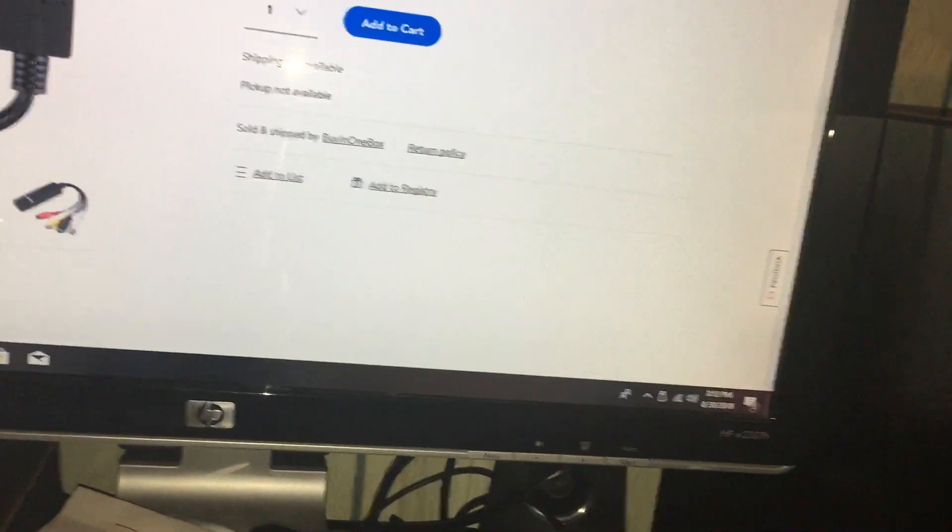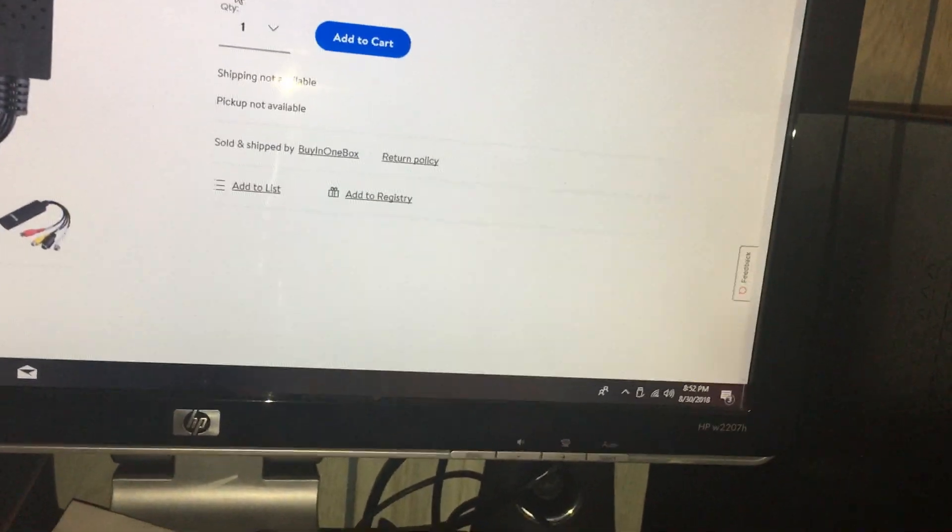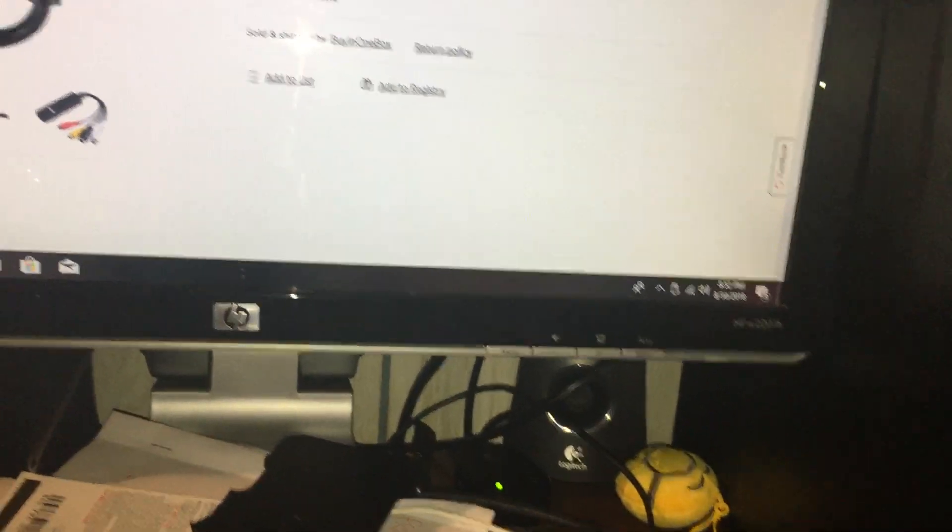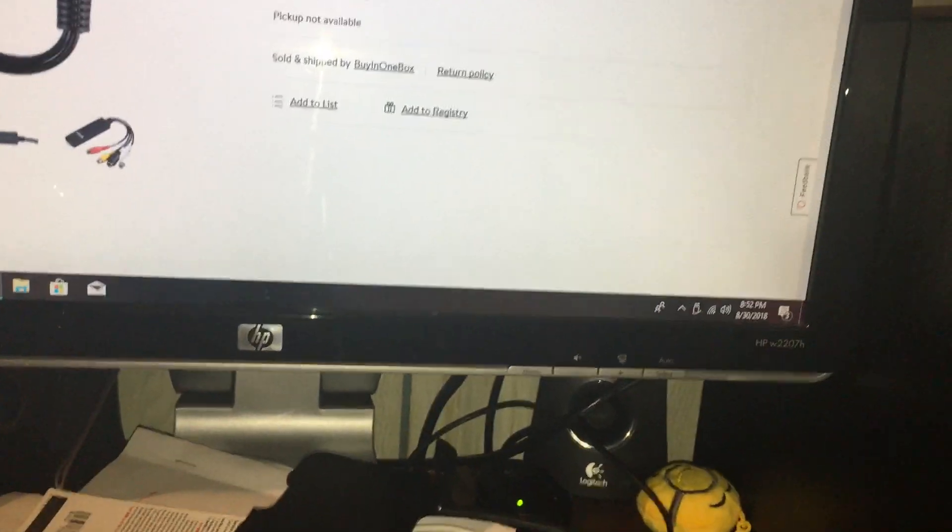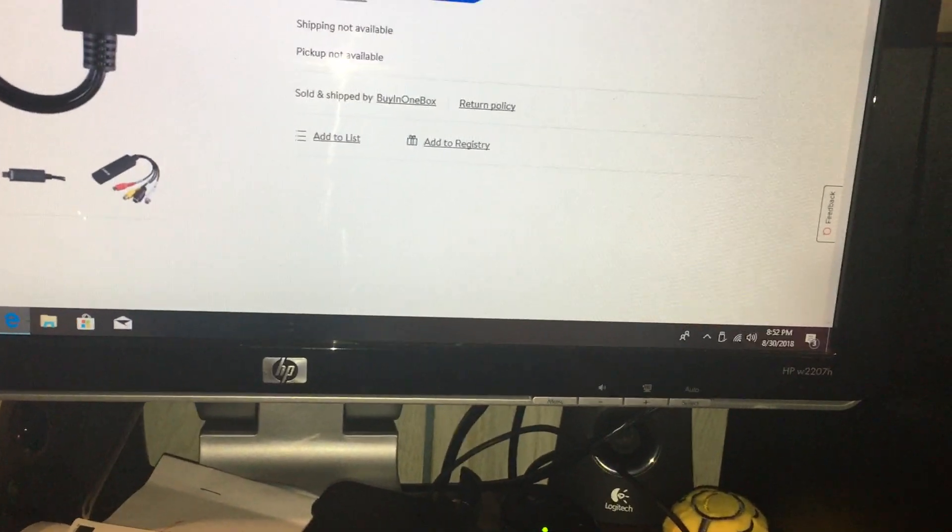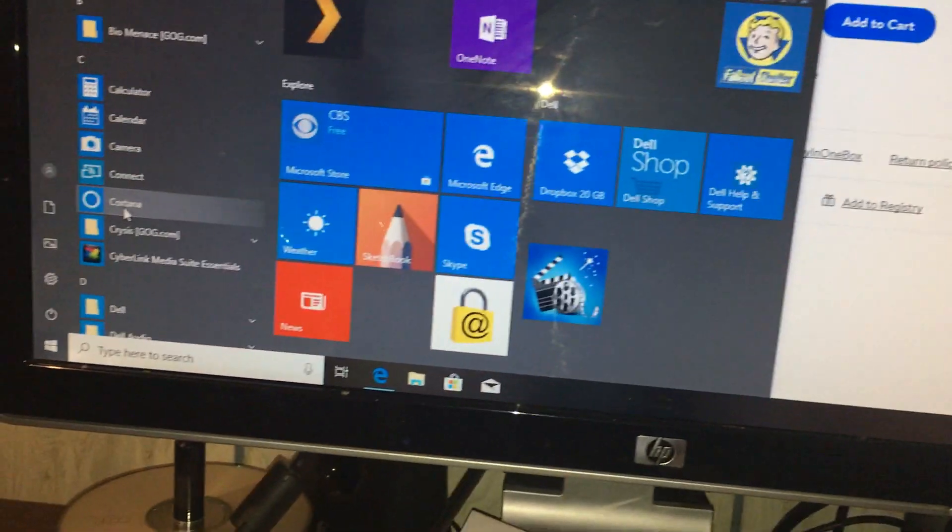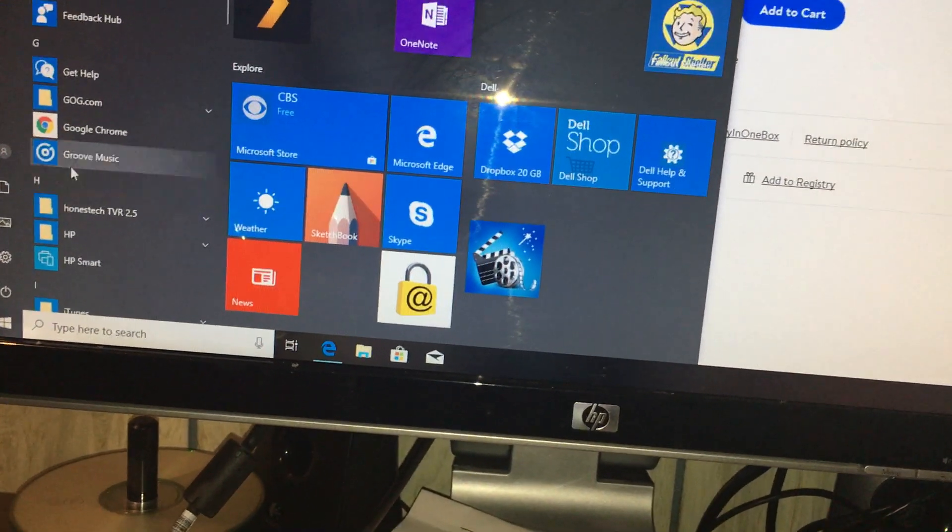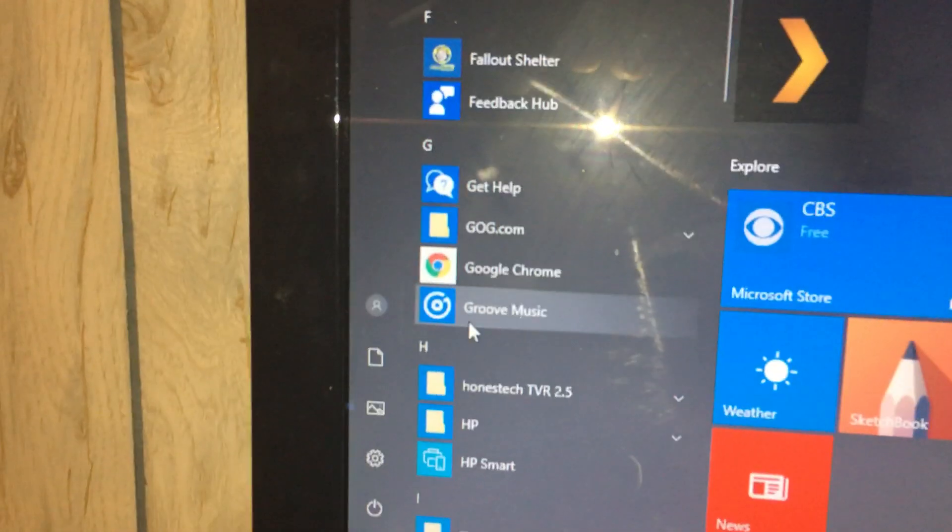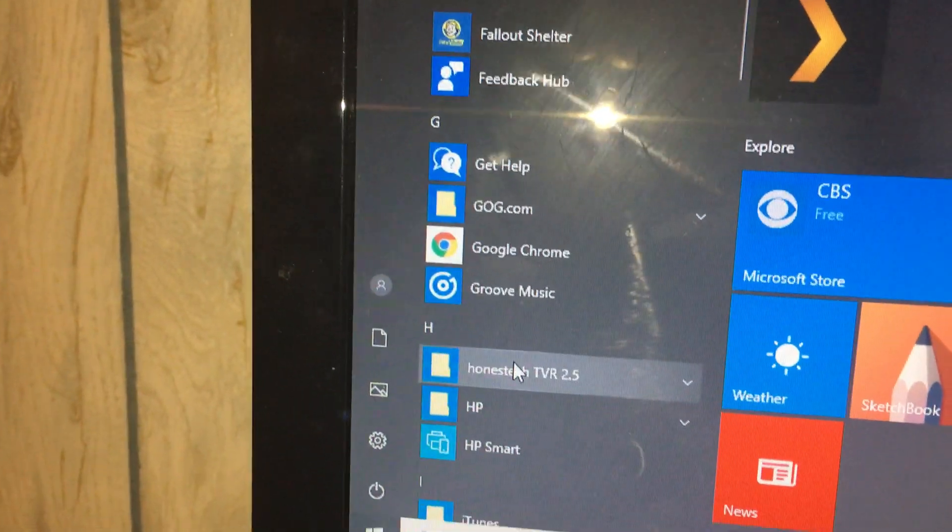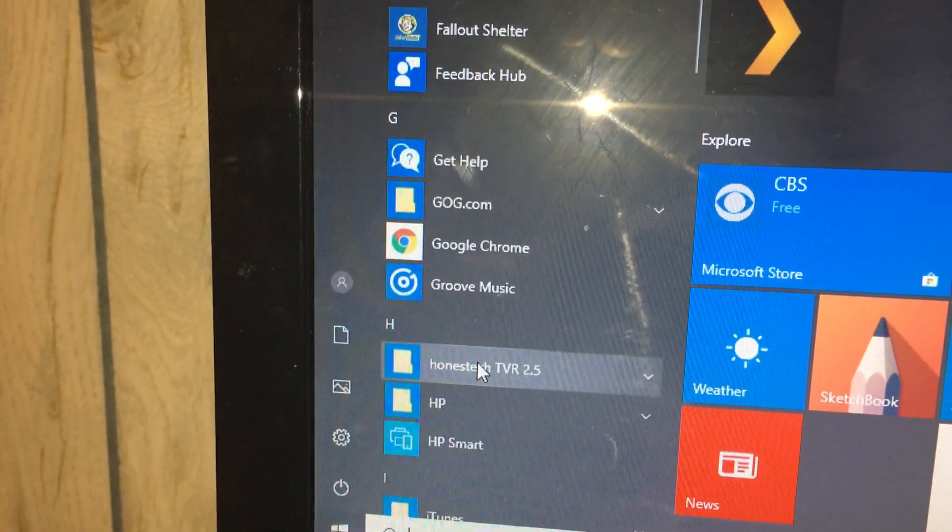The hard drive is not full but it's got quite a bit of content on it. All right, so it's not going to do anything, so let's go to the startup here and look for Honest Tech. Here it is, Honest Tech TVR 2.5.